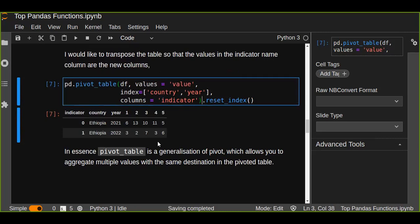This is how you can transpose or reshape your DataFrame using either pivot or pivot_table. Both functions are very important for reshaping or transposing data, especially to compare and aggregate columns and rows based on index, columns, and values. In summary, pivot_table is a generalization of pivot that allows you to aggregate multiple values with the same destination in the pivoted table. Thanks for watching.